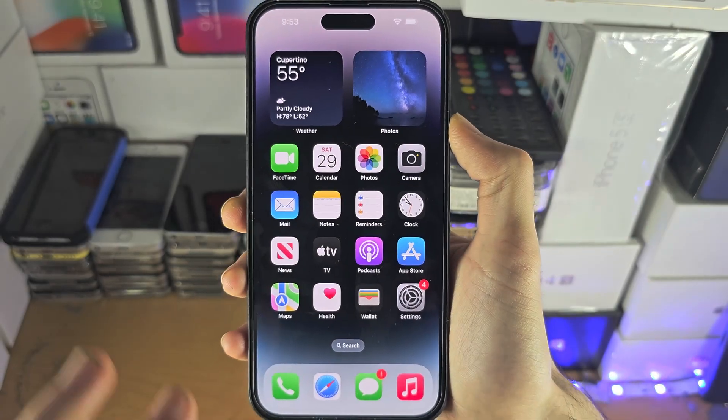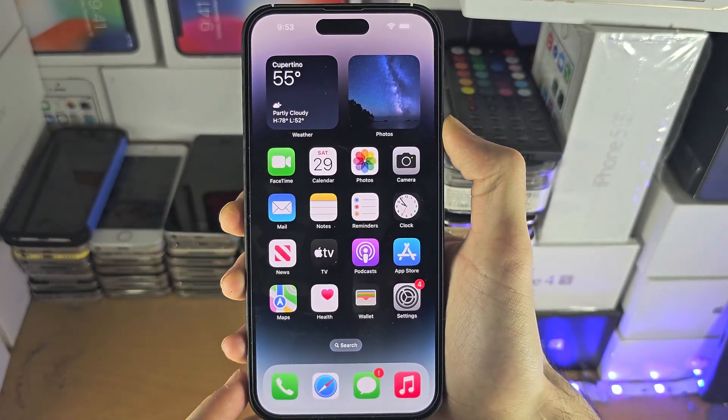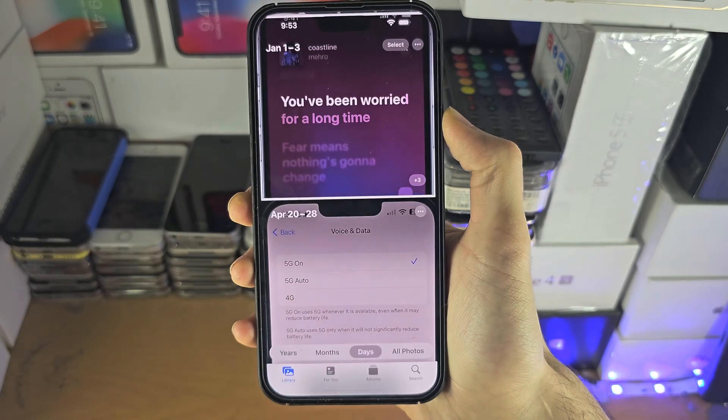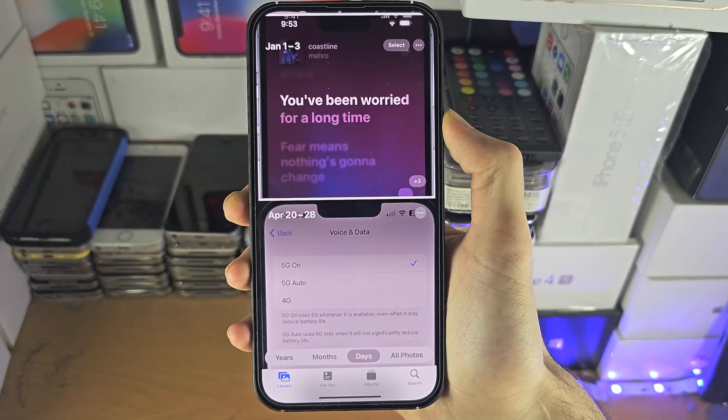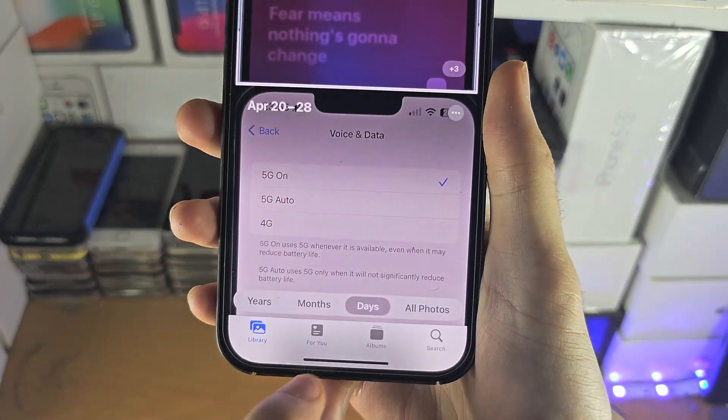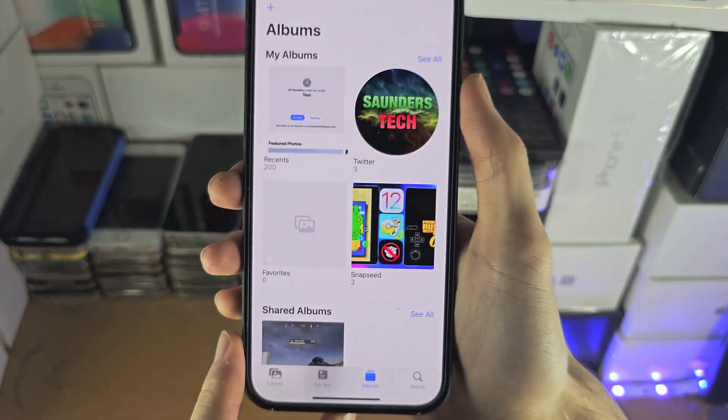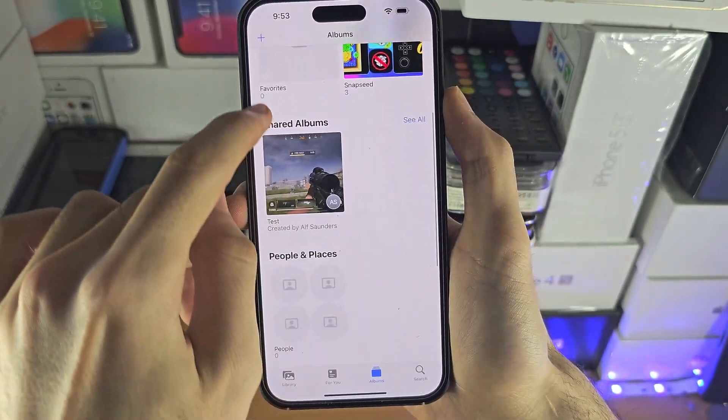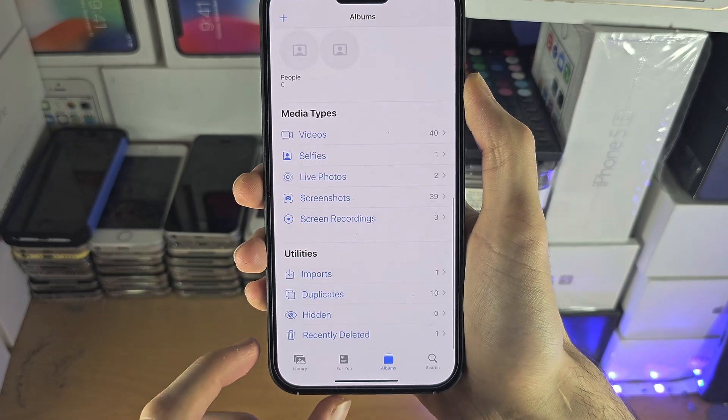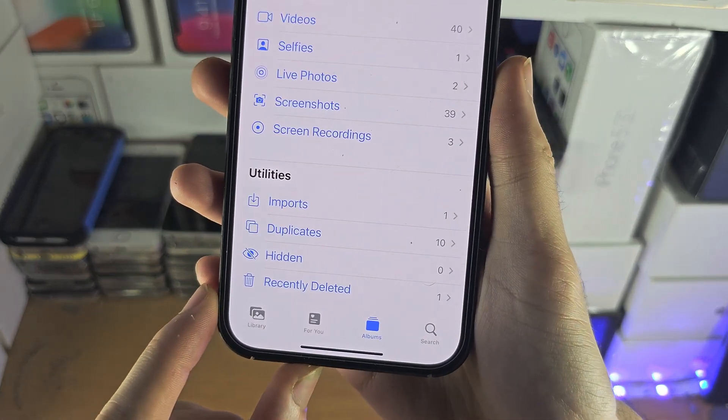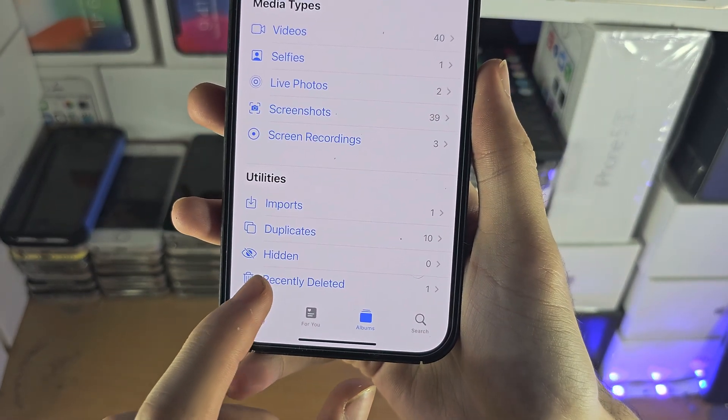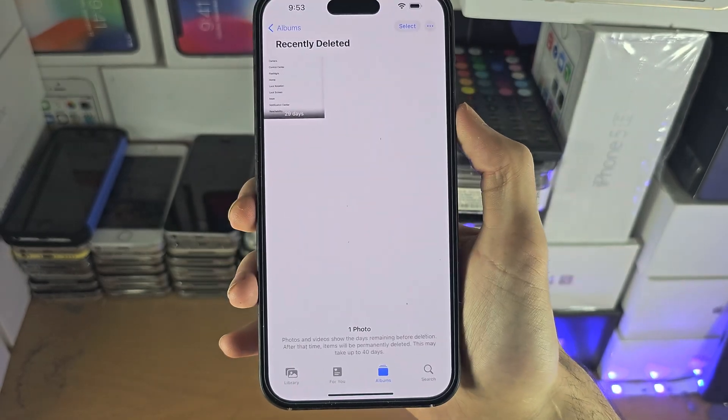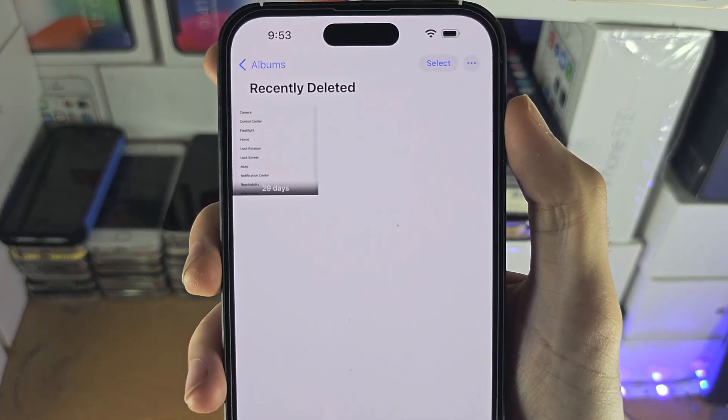Welcome everyone. There are three ways to access deleted photos. The first way is inside of the Photos app. I want you to tap on the Albums button here and then you're going to scroll all the way down and just check if you have this Recently Deleted option.